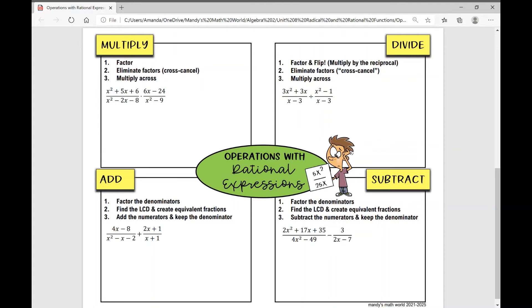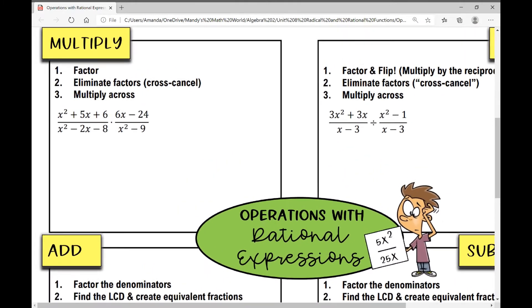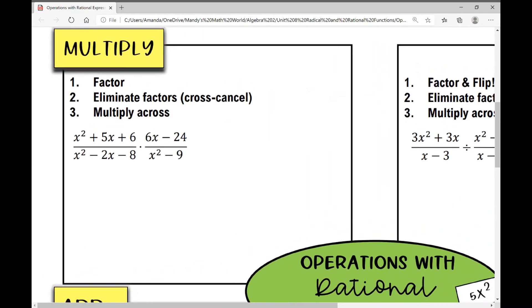Today I'm going to walk you through this graphic organizer that will show how to perform the different operations with rational expressions. So let's start with how to multiply rational expressions.